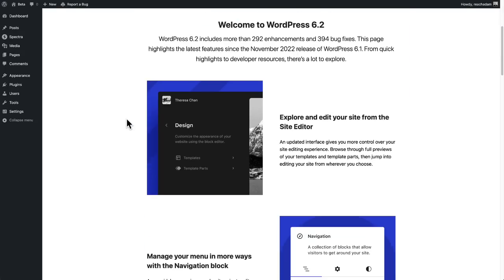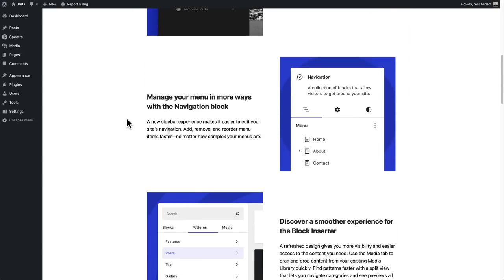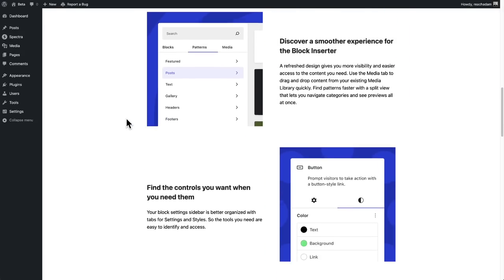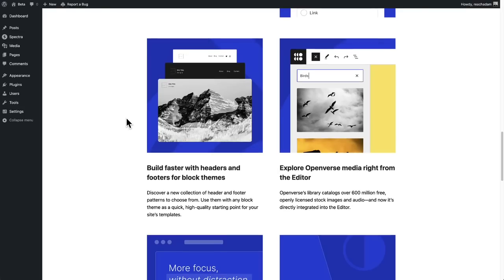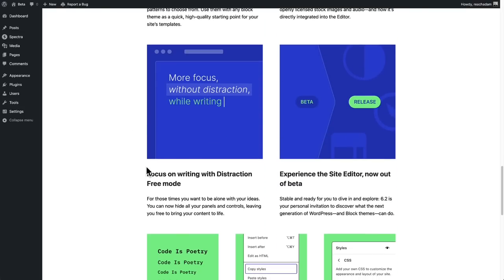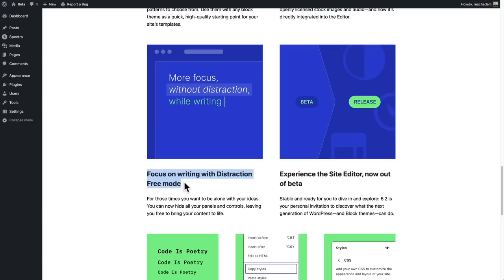There's only one more item I didn't cover, and that's distraction-free mode. It puts your experience into this distraction-free mode made just for writing. It might be good for people that write blog posts inside their site. I do it in Google Docs, so I don't do that inside my WordPress site, but you might find some value out of this if you do lots of writing.